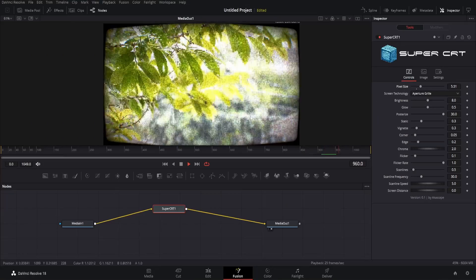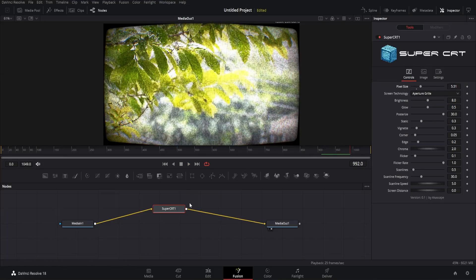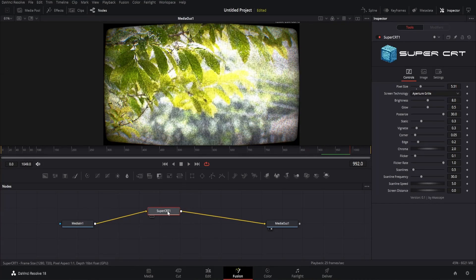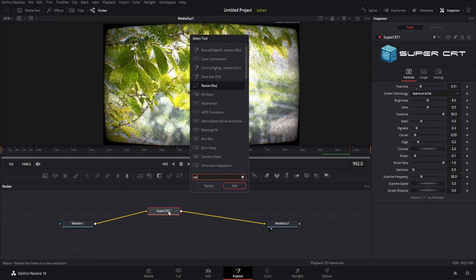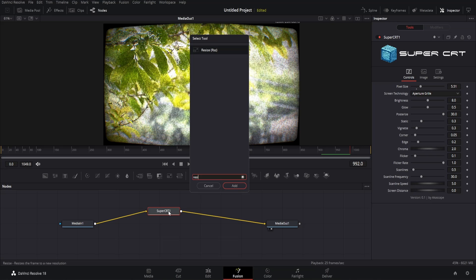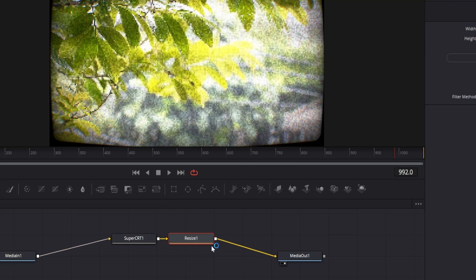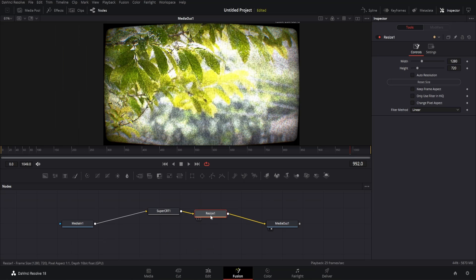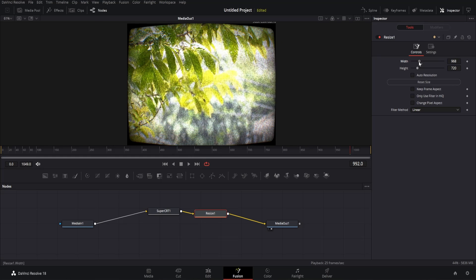Before showing the next parameters, let me resize the footage to a more square shaped image, so that it matches the old television screen ratio, we can do this by adding a resize node. You can change the width and height easily with this node. This is looking better.